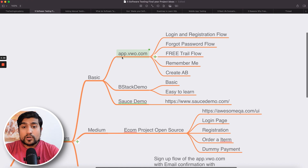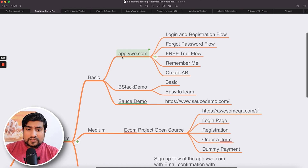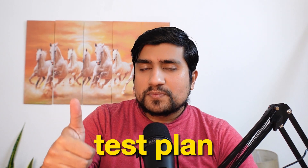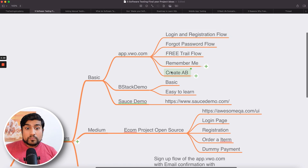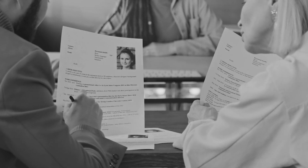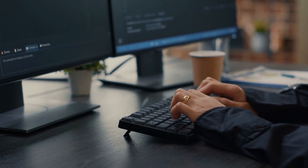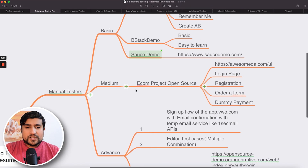As a manual tester, the basic one — I think you can go with app.vwo.com. Here, as a manual tester, you can add this project. You can say that you've gone through this website, you have created a test plan and test cases. The process covers login, forget password, free trial, remember me, and create A/B test. People generally ask if they can add this project to their resume — that's not exactly true since it's a public website, but you can showcase it by saying that on weekends you worked on it and created a test plan and test cases. This is how you increase your visibility. It works. BStack demo and app.vwo.com are what you can basically try.